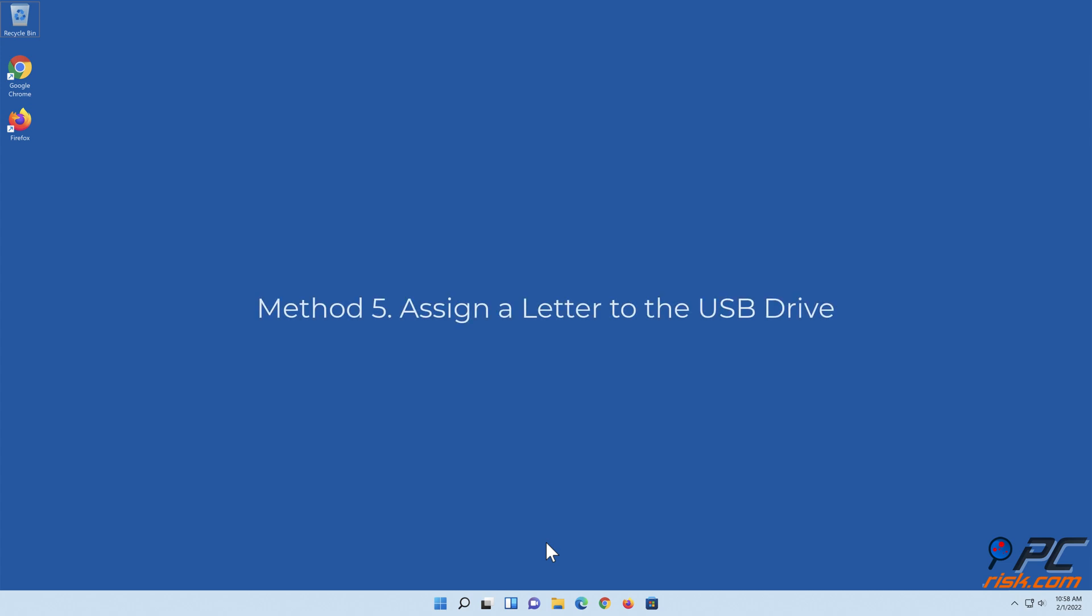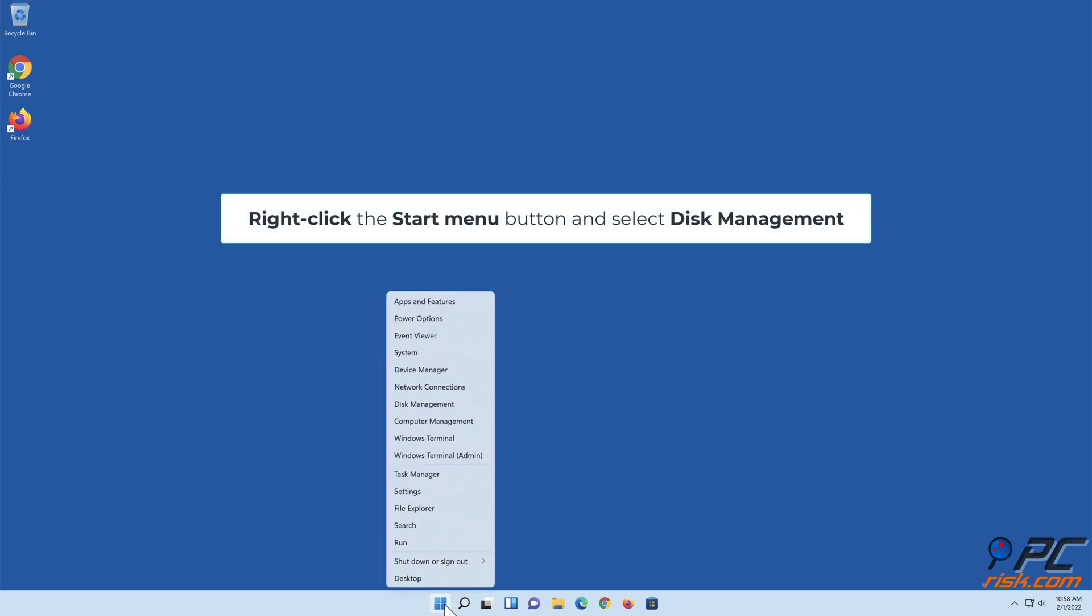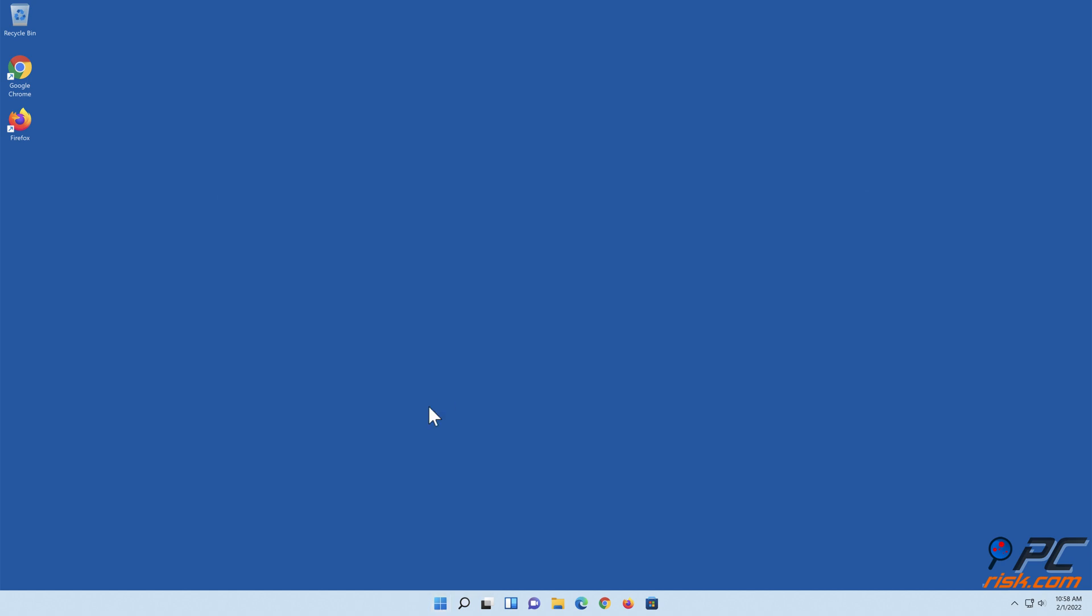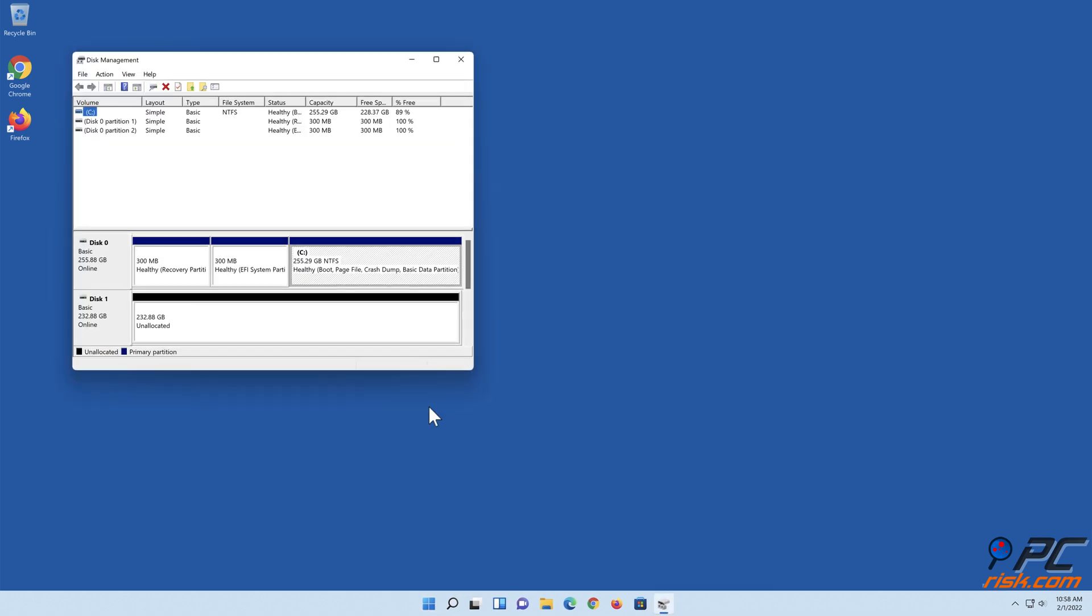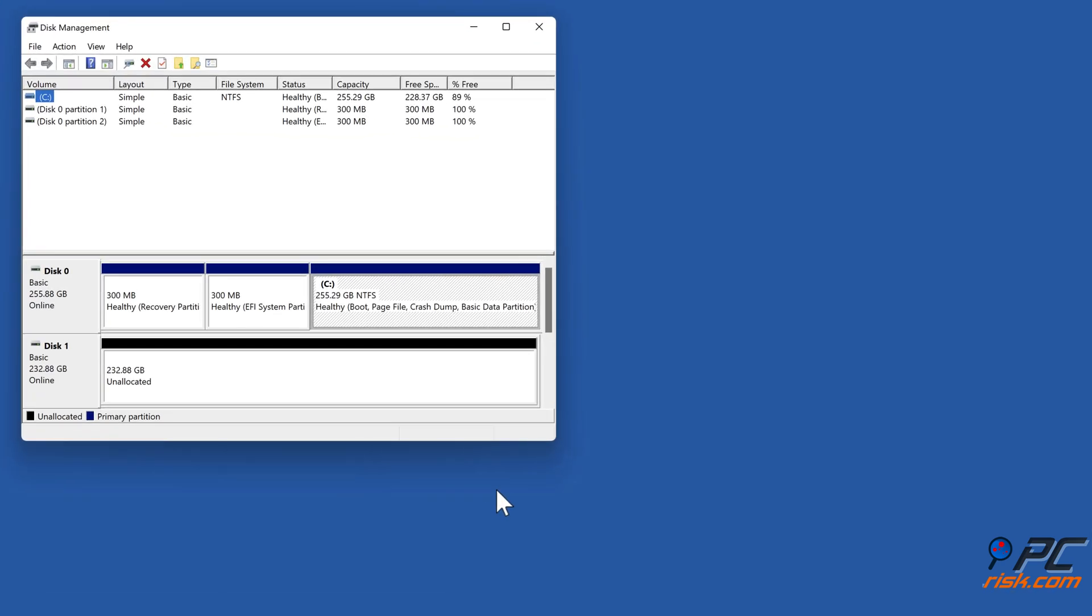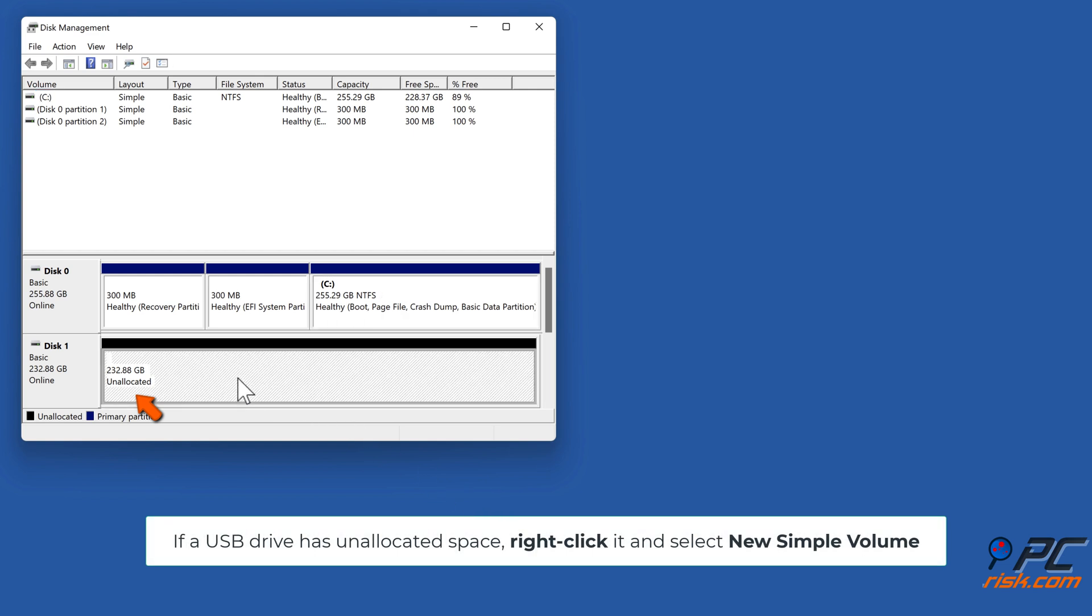Method five: Assign a letter to the USB drive. Right-click the Start menu button and select Disk Management. If a USB drive has unallocated space, right-click it and select new simple volume.